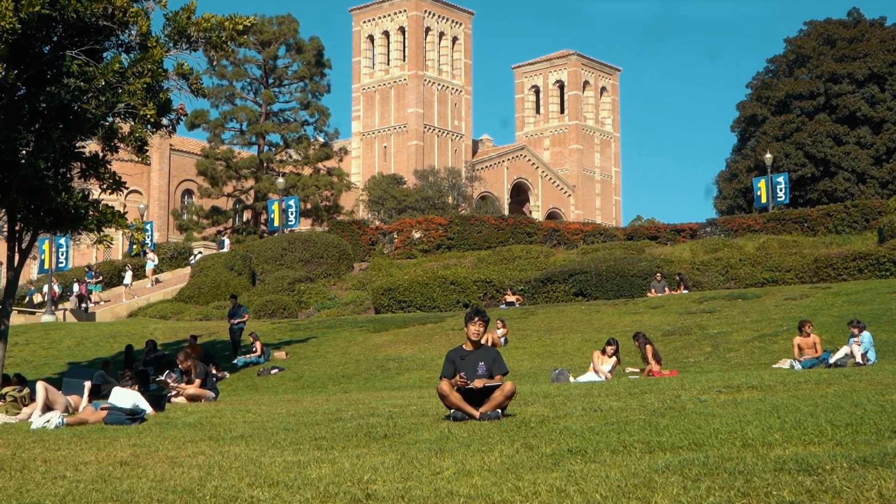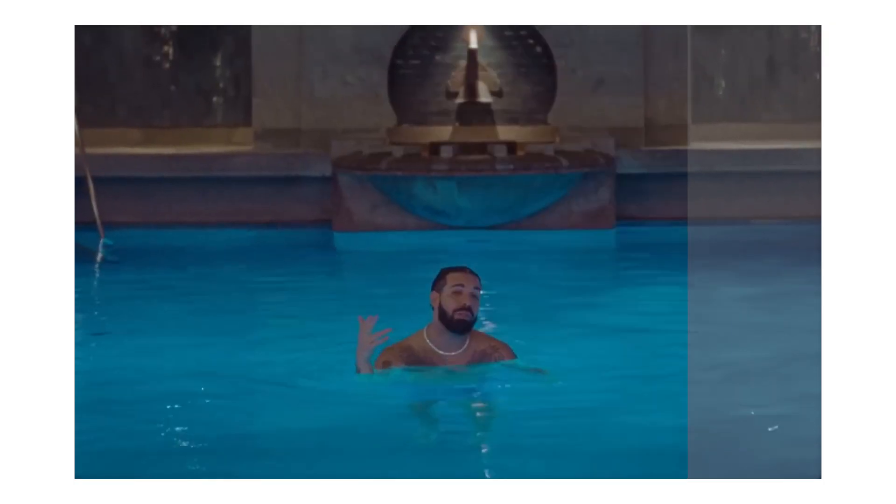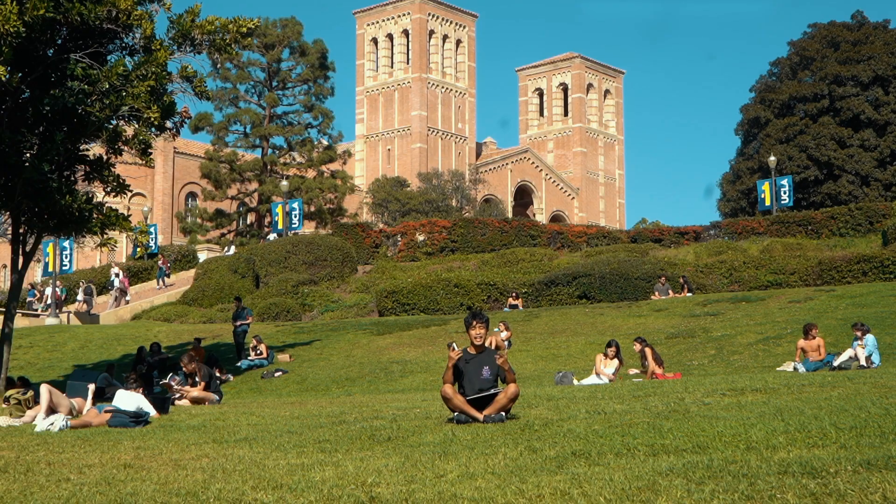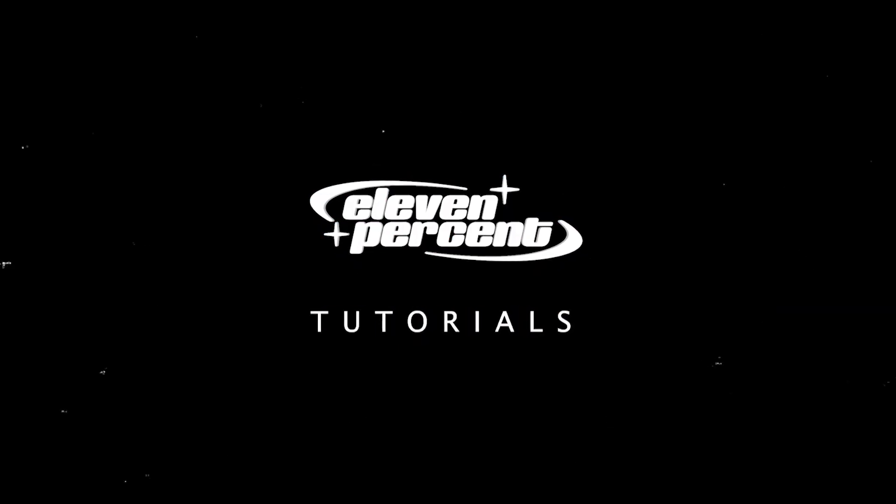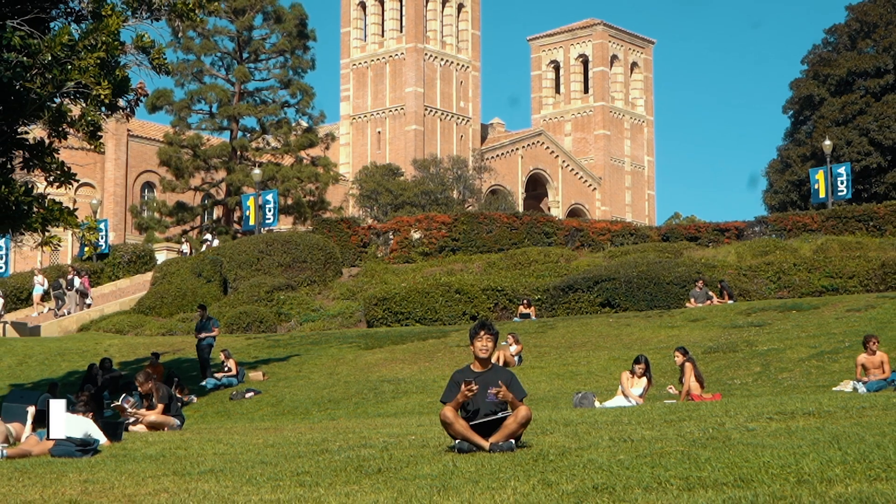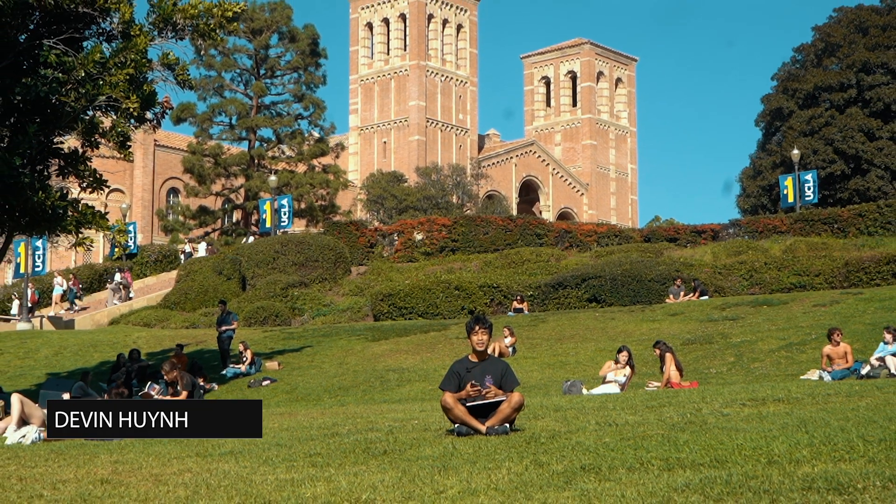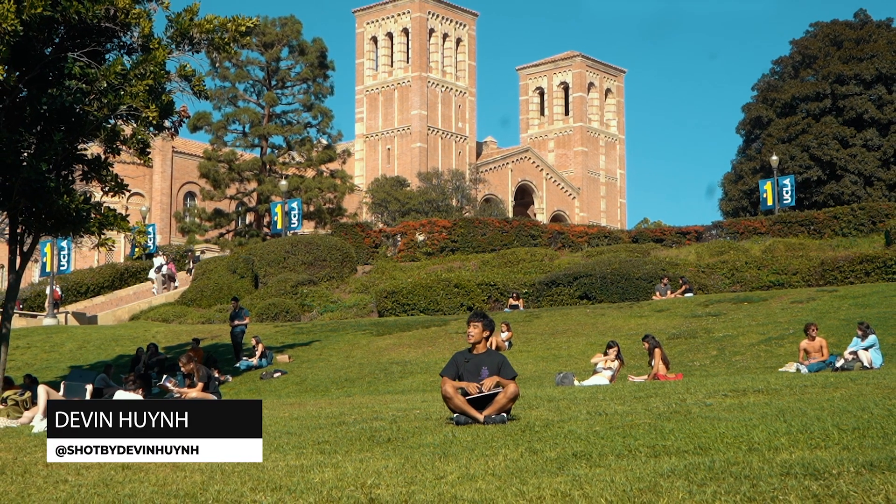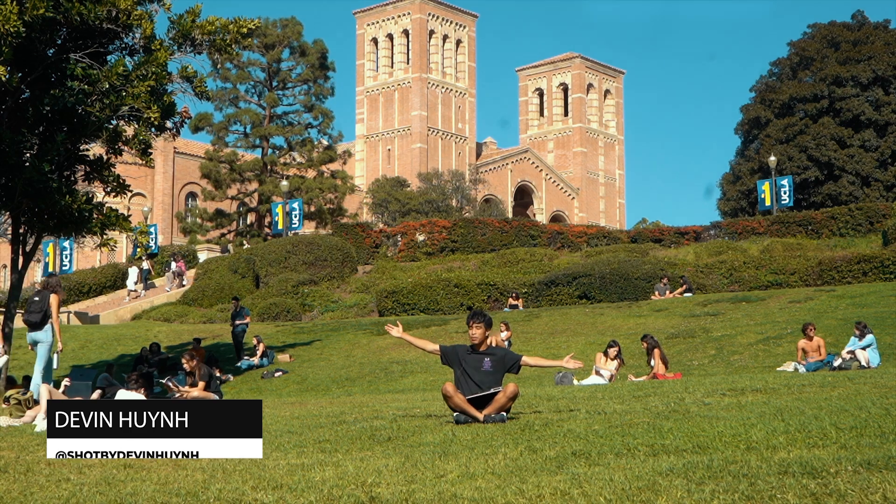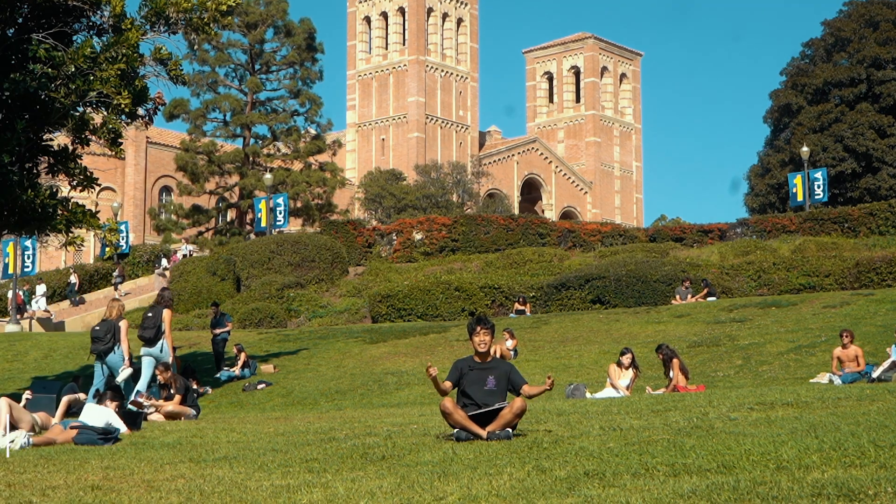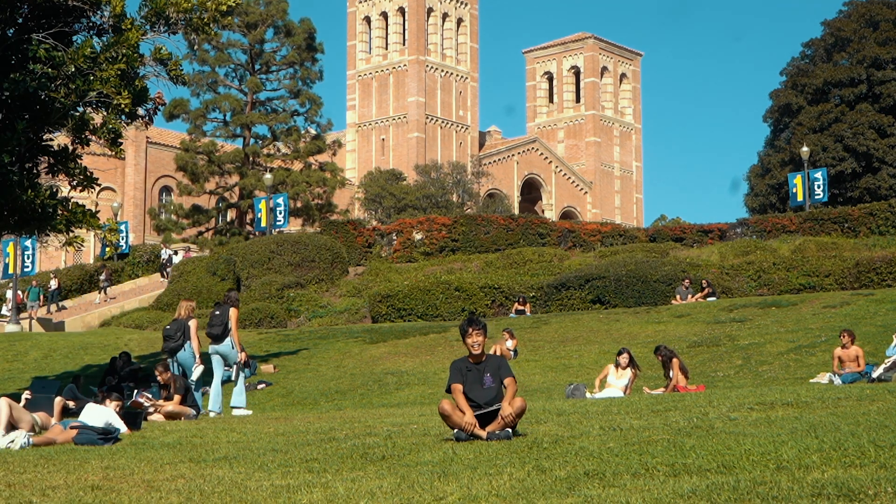What's up guys, today I'm going to teach you how you can professionally color grade your music videos. My name is Devon Nguyen, welcome to 11% tutorials. Today we're here at the beautiful campus of UCLA.